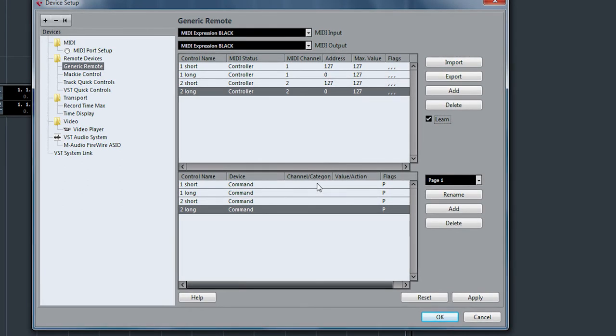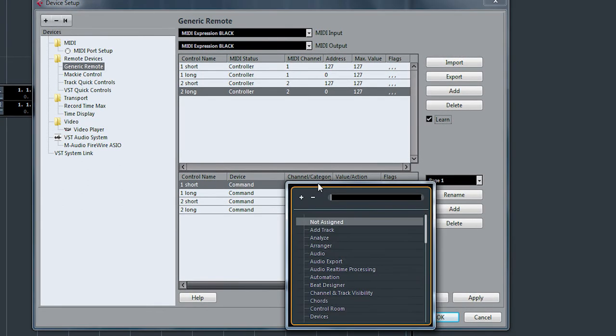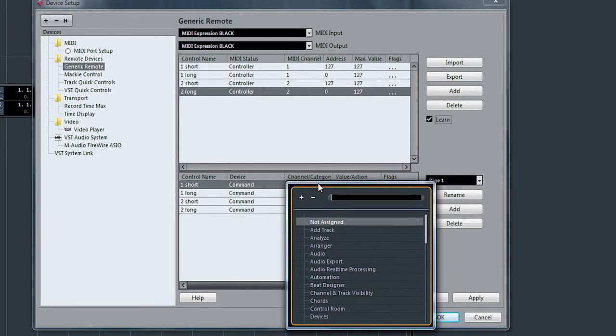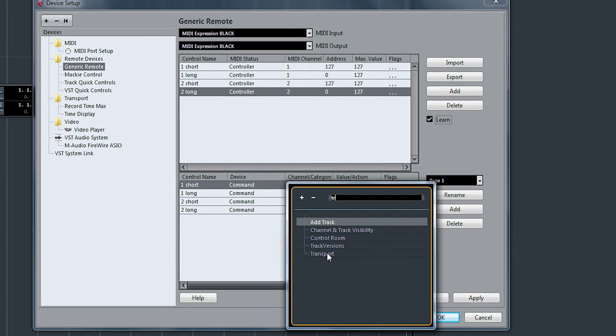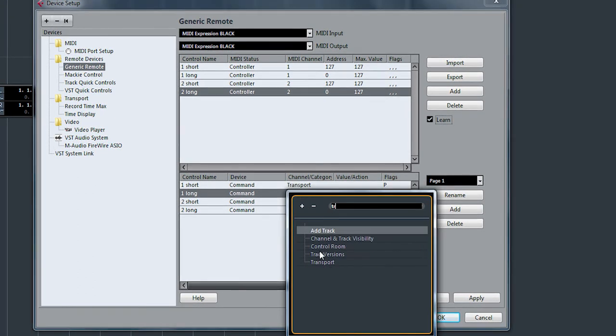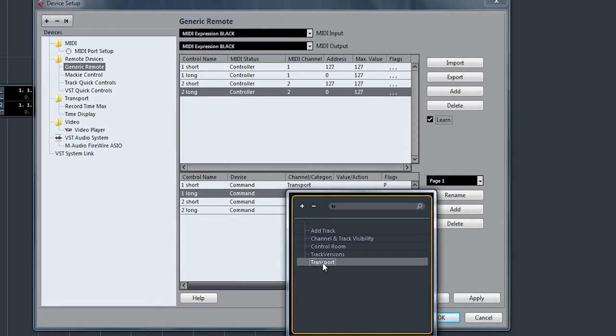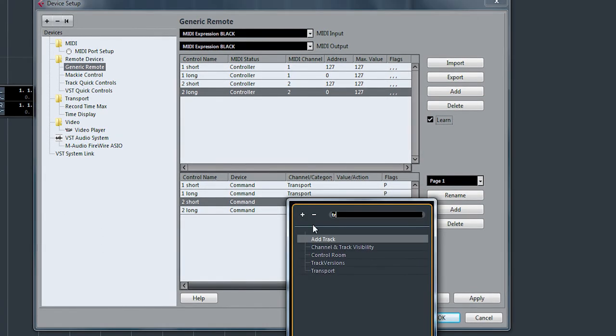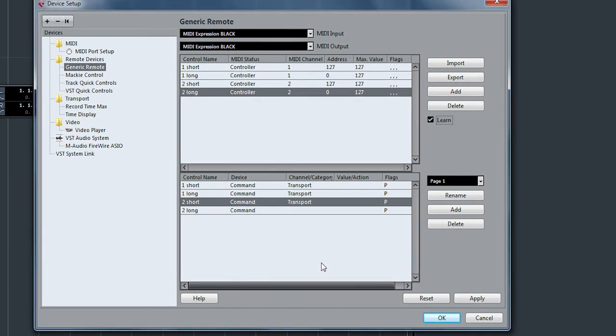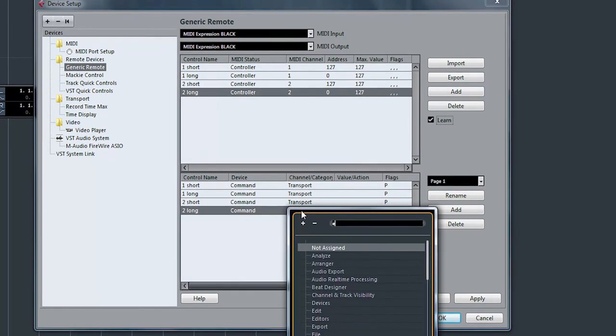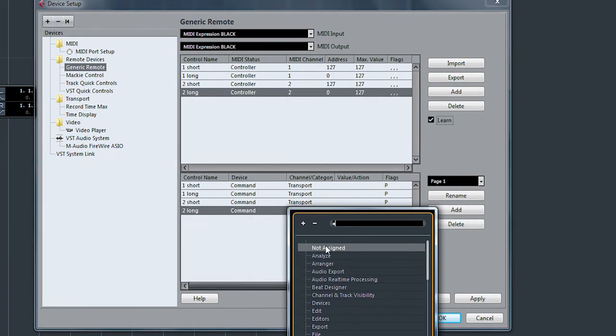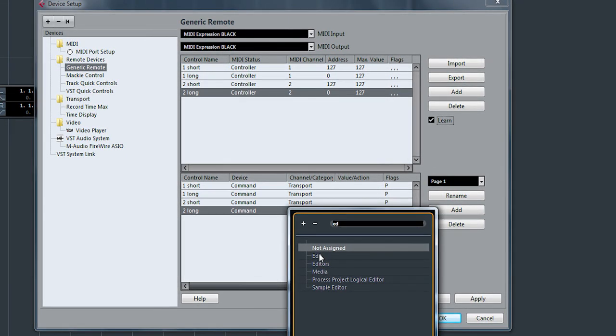We're going to do transport controls for all of these. So we're going to select transport, transport, transport. And the last is for the undo, and that's actually an edit function.